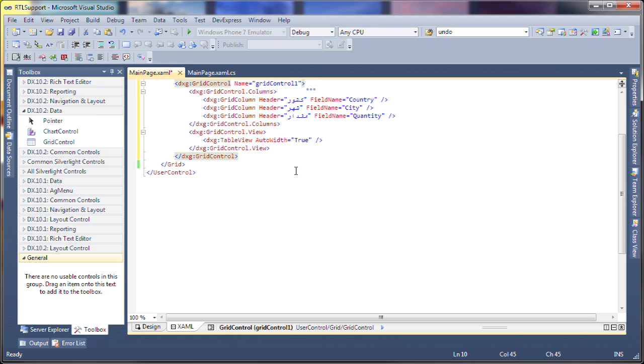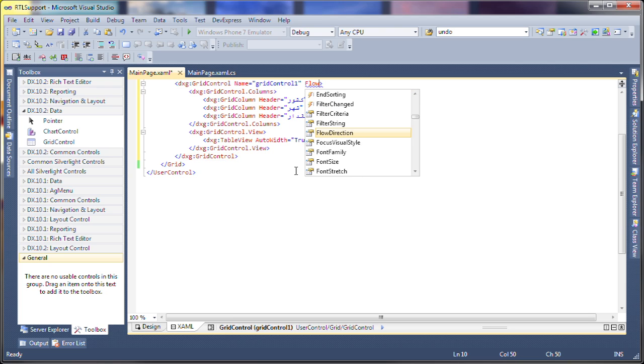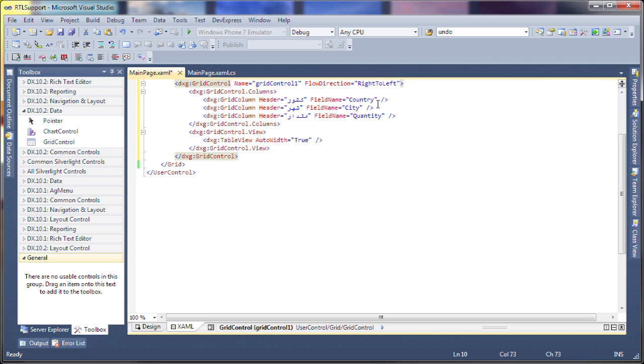Now finally, last step, we need to specify the flow direction. This is the most important part of it. By default it's left to right when it's not set so we want it to be right to left.